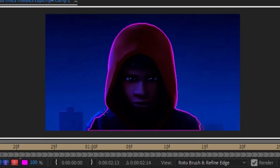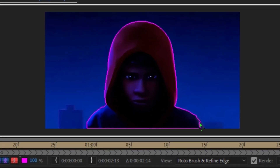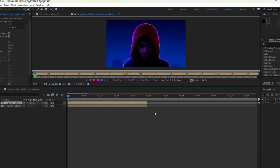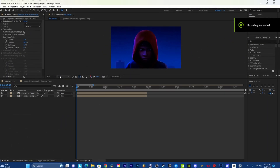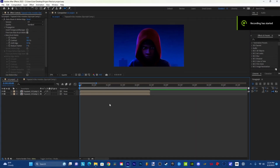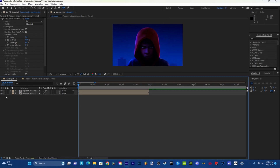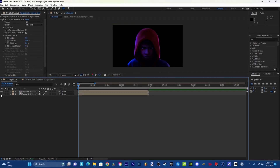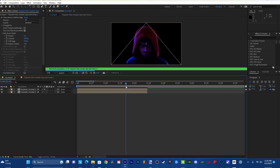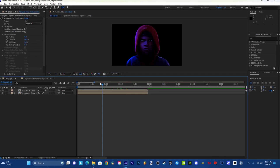You can fix all the minor mistakes here. Then press spacebar and let it render. Once it's done rendering you can put this back to a quarter so your computer doesn't lag as much. When you get rid of the bottom layer you can see that it's fully cut out. It's propagating, sorry for the wait.